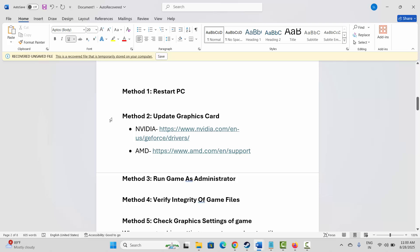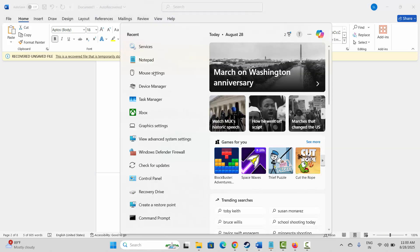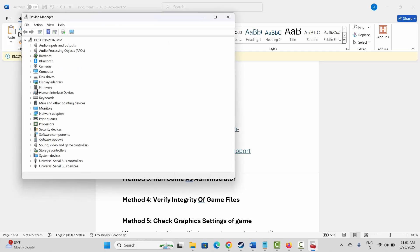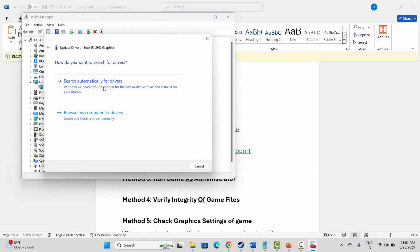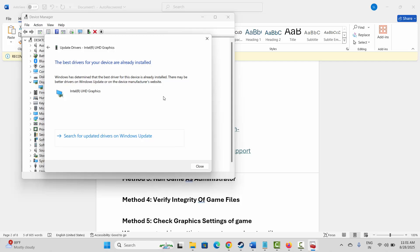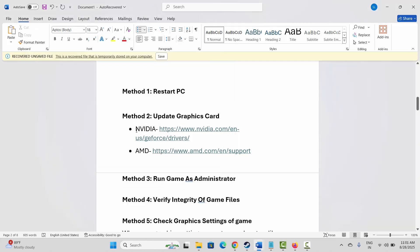If not, the next method is to update your graphics card. Go to the search option and search for Device Manager. Expand Display Adapters, select your graphics card, right-click on it, click Update Driver, then click Search Automatically for Drivers. NVIDIA and AMD users can also go through the link provided in the description to update your graphics card.